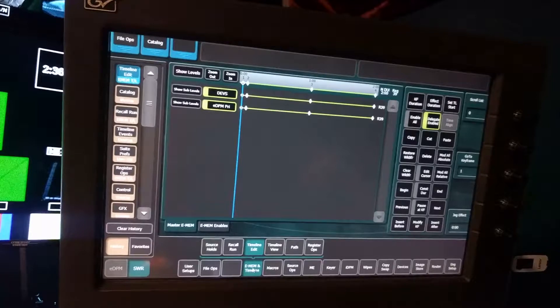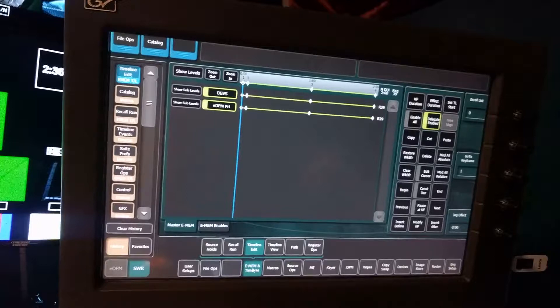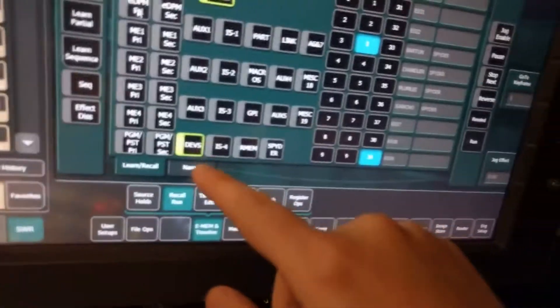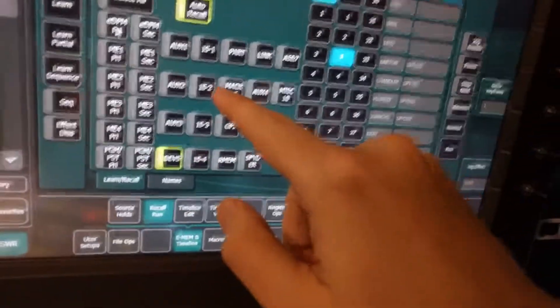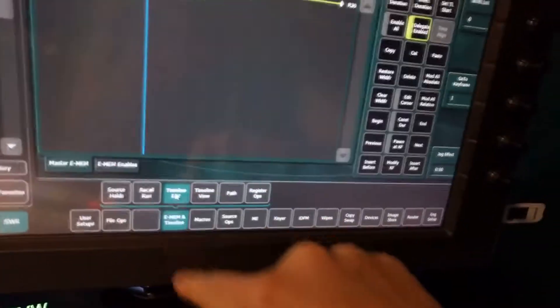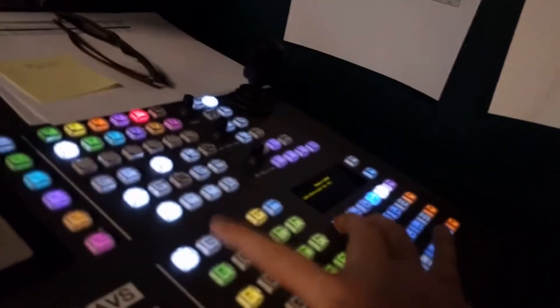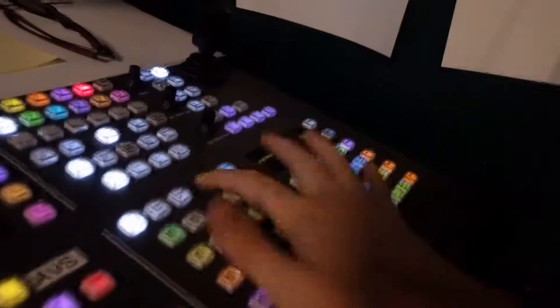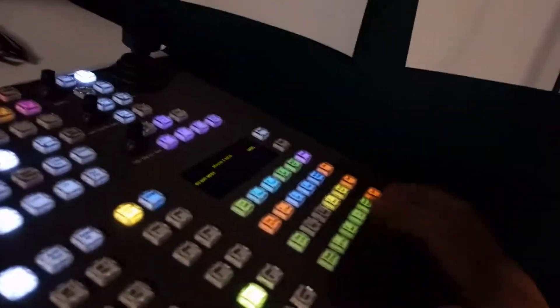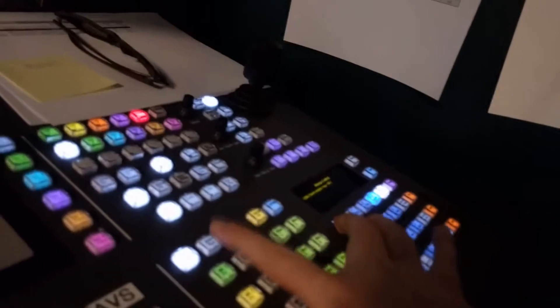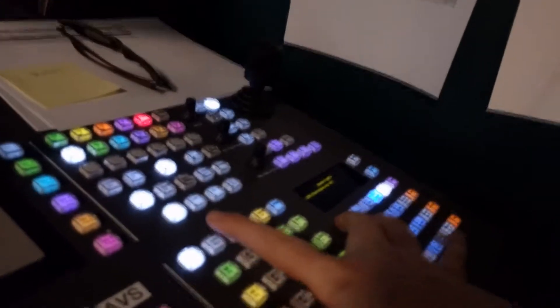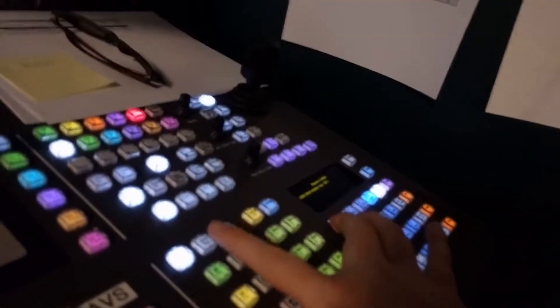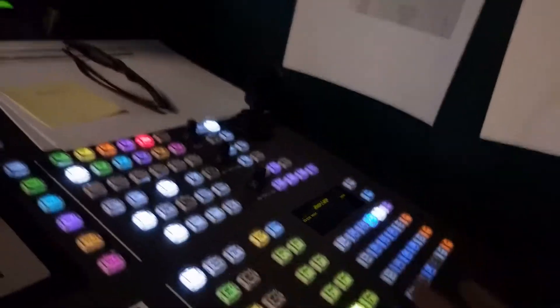And now when I actually reload this Emem, it's going to load back everything that I had before, which is EDPM primary and devices. But now I'm able to deselect EDPM primary, select macros now that it'll actually be on the right register and marry them together. And to do that, I'm going to hold learn and auto recall. Also note that you have to be out of Emem edit mode to actually be able to do this. So you have to be in the bank registry section of the Emem panel and then hold learn auto recall.